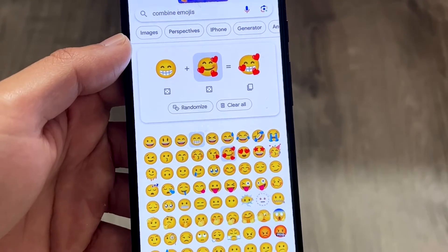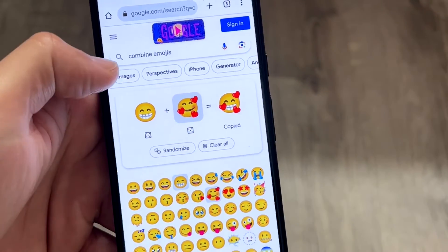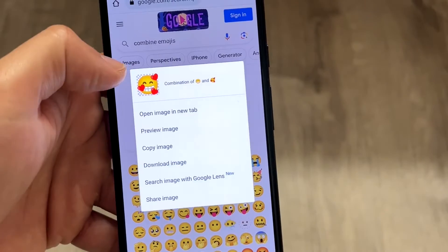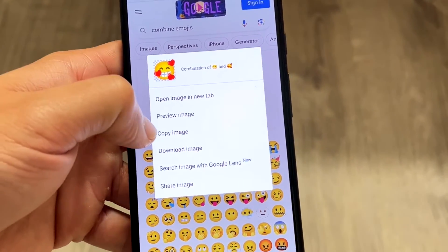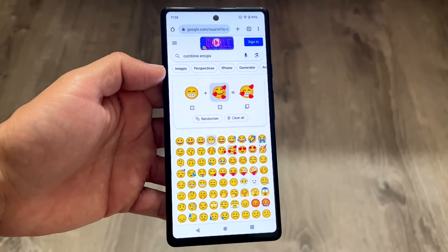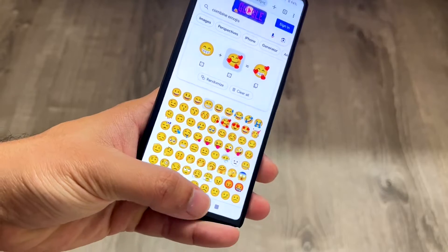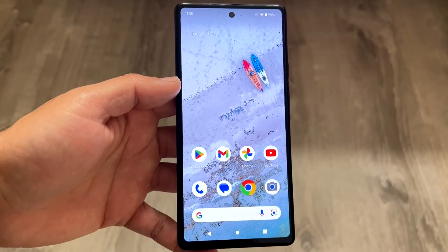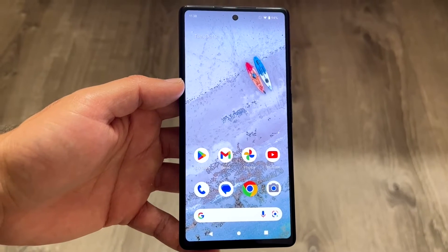Whatever emoji you choose at the very end, that's the one. You have a few choices: you can click the copy button to copy that emoji, or you can hold down the specific emoji and download it as an image or copy it as an image. Once you copy that emoji, you can paste it into messages or really any other application. That's basically how you do it — a super basic process.